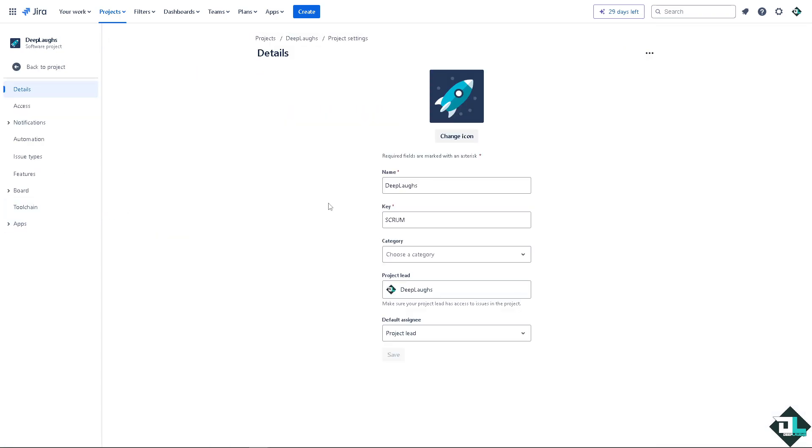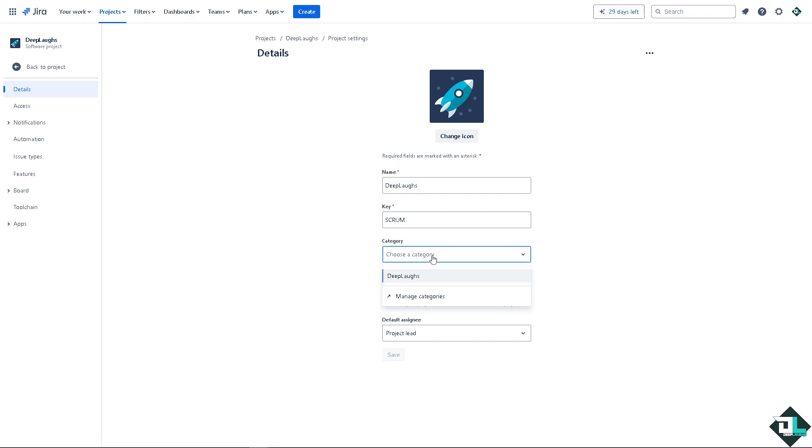and you can use the categories to filter project views making it easier for all projects related to a particular business unit product line or team and just choose the category and that's going to be deep laughs and click on save. Alright?